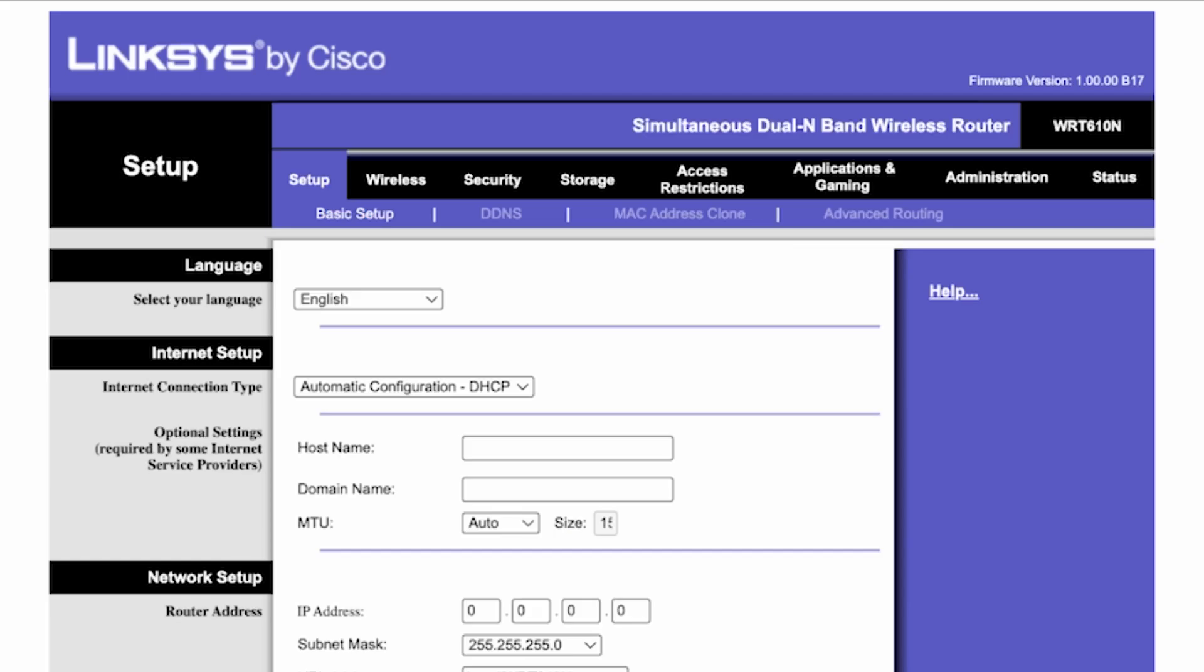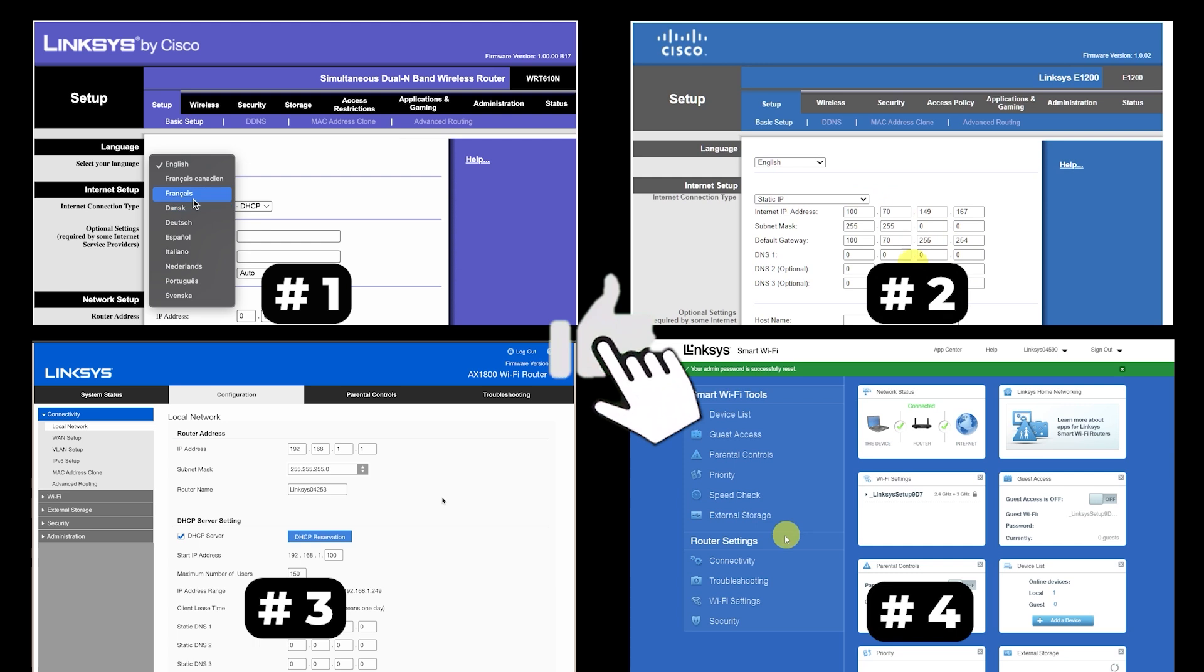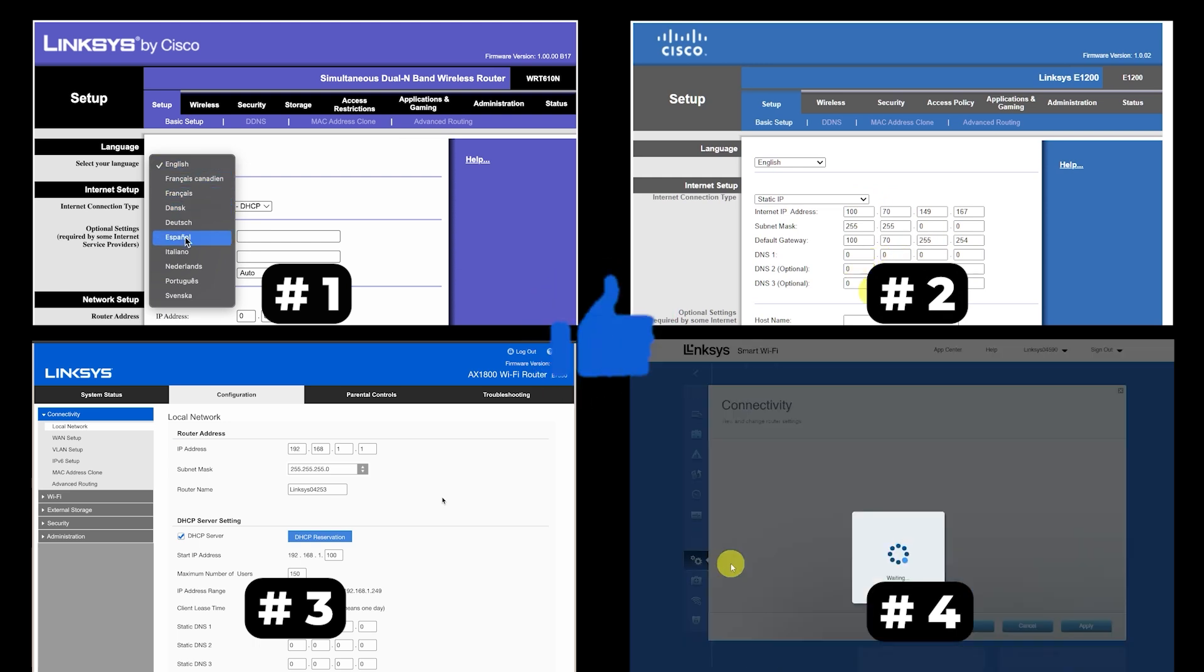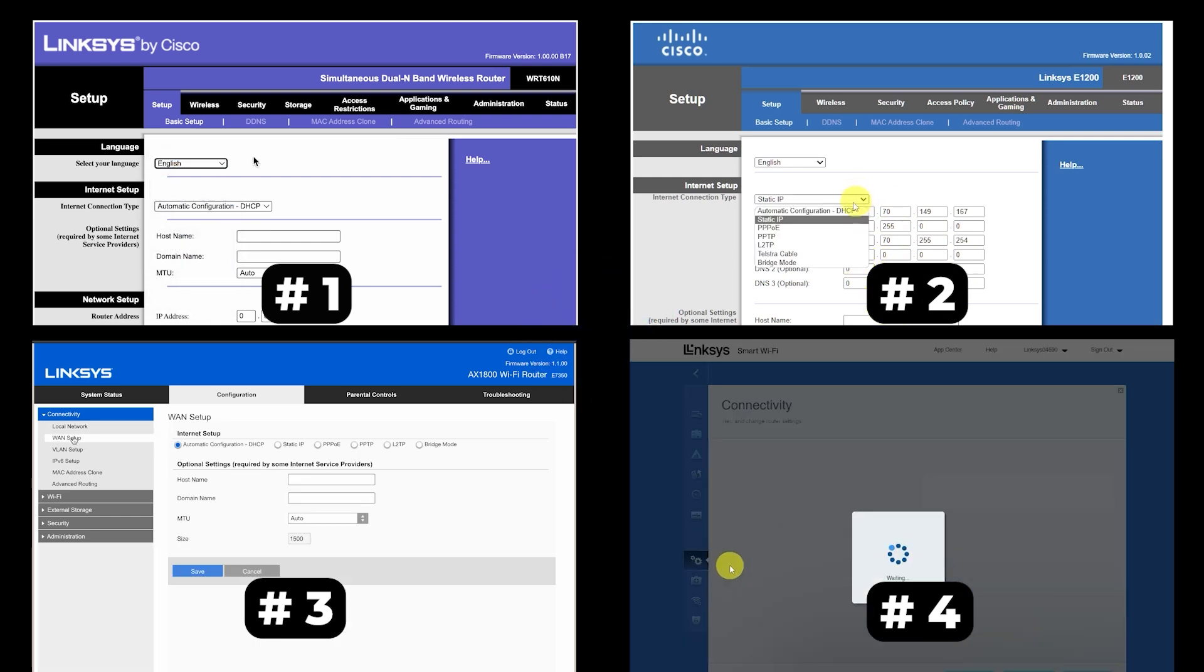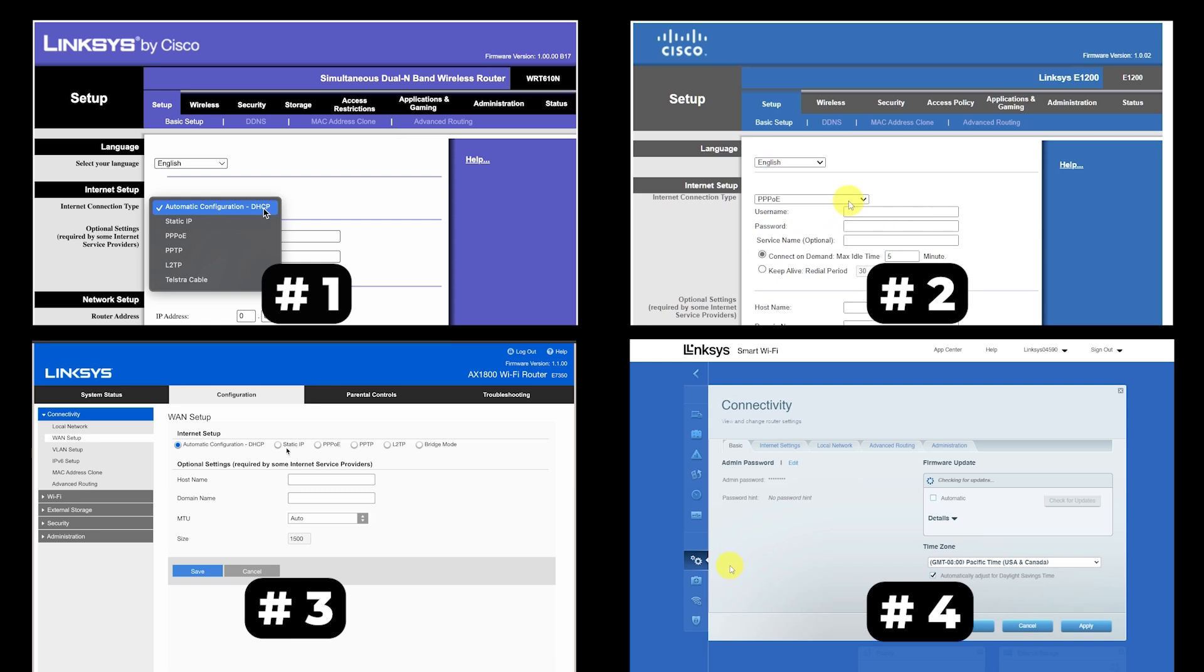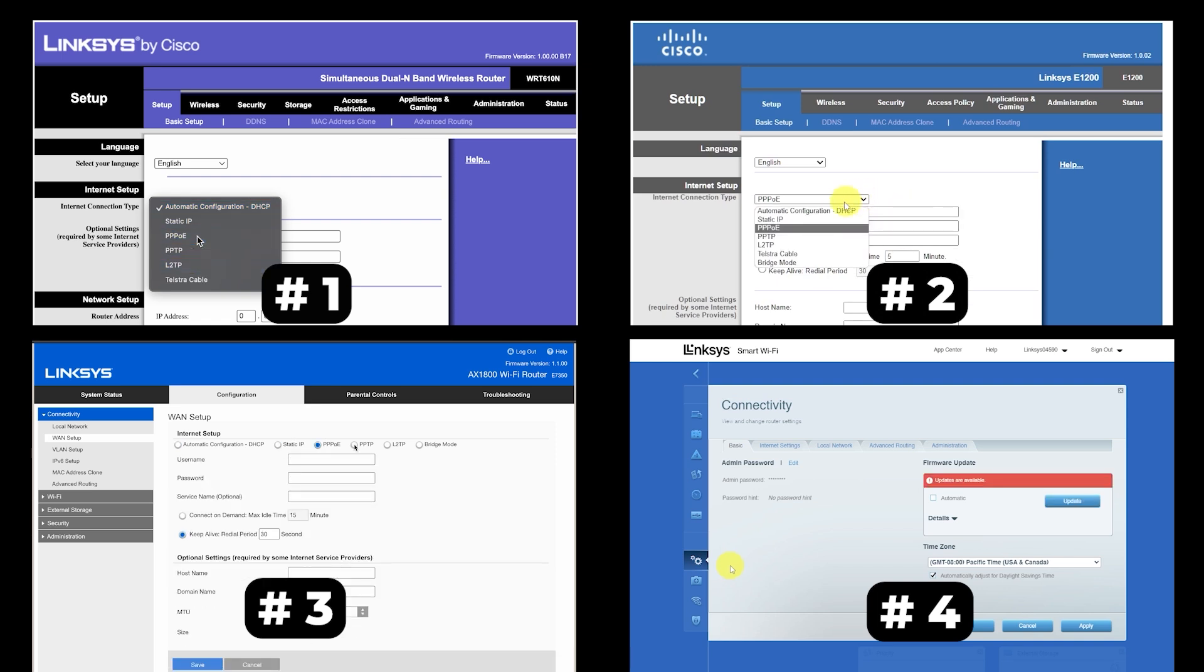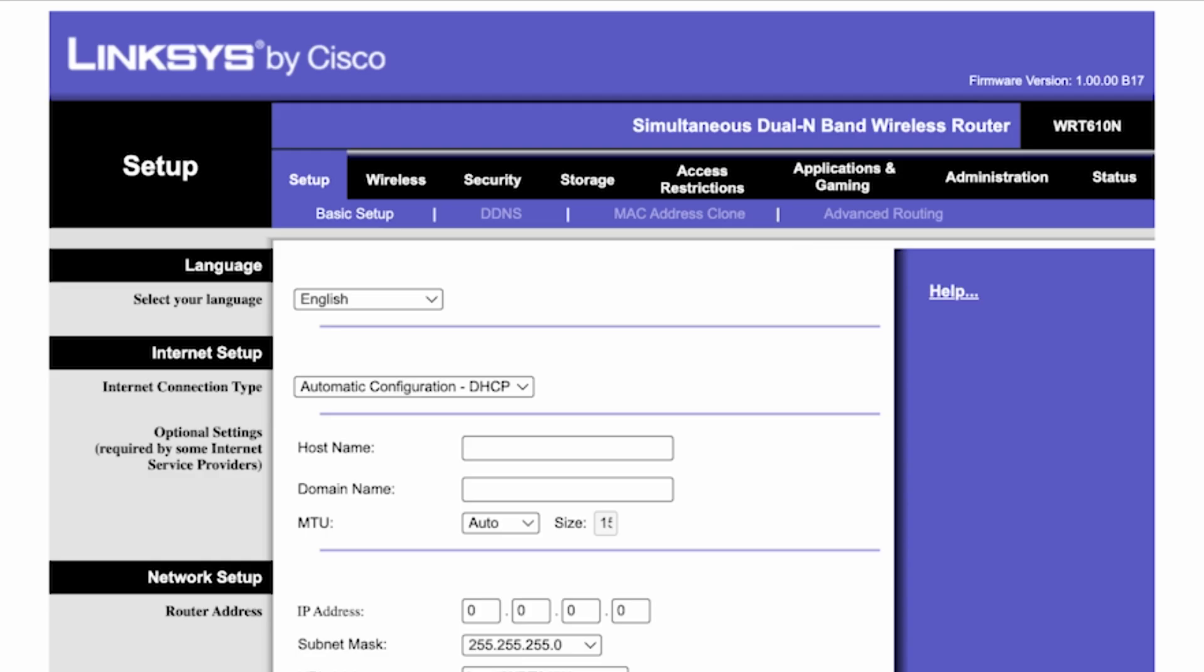If your router settings do not look like mine, it means that your router has a different firmware. I made a video for every firmware type. You can find all the links in the description down below. I want to warn you right away that there are many firmware versions and they may differ slightly. But don't worry, you will succeed. Just watch the video and follow the instructions.